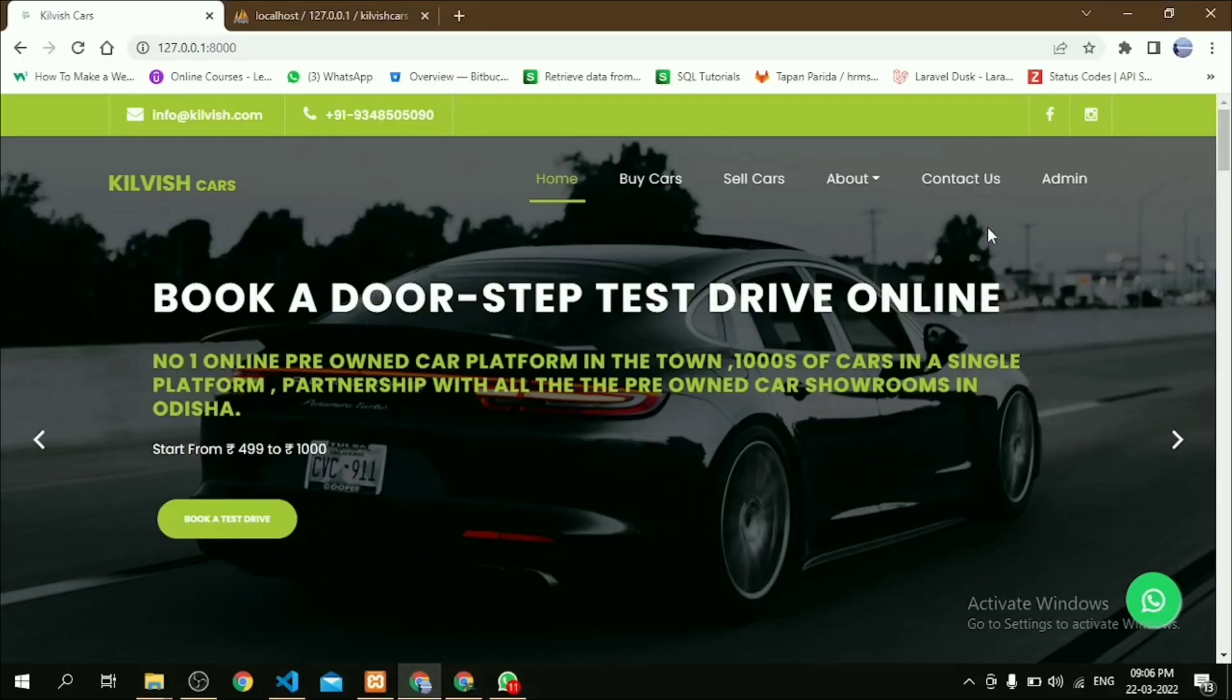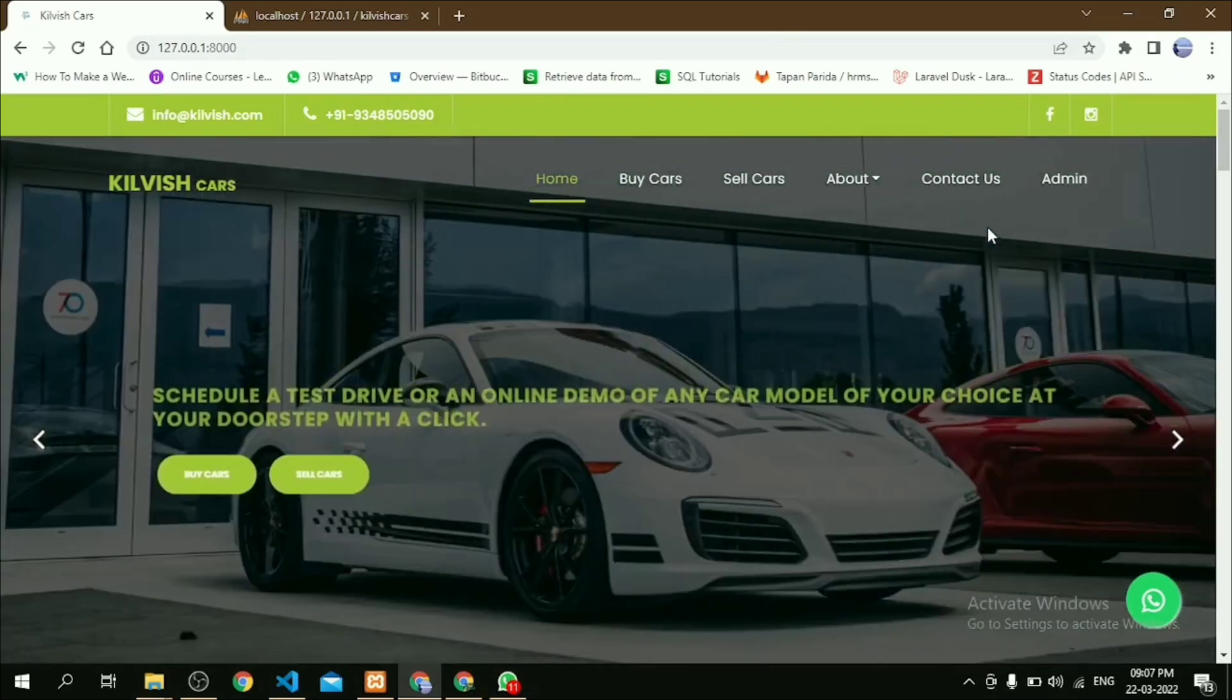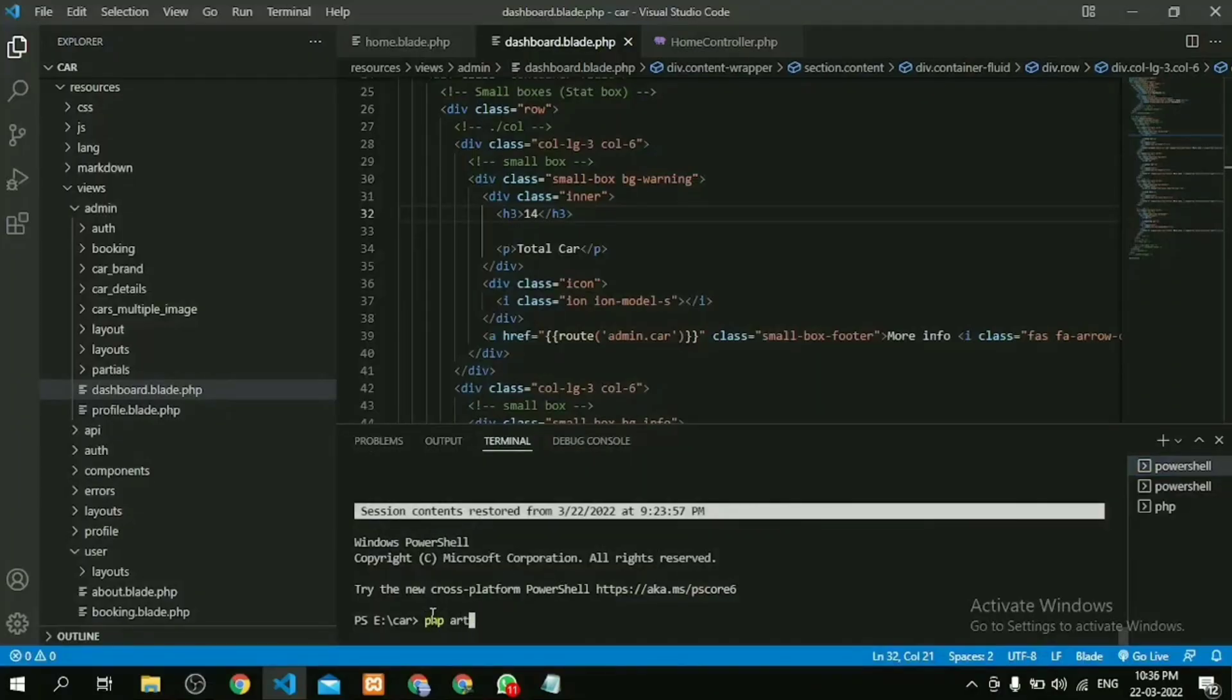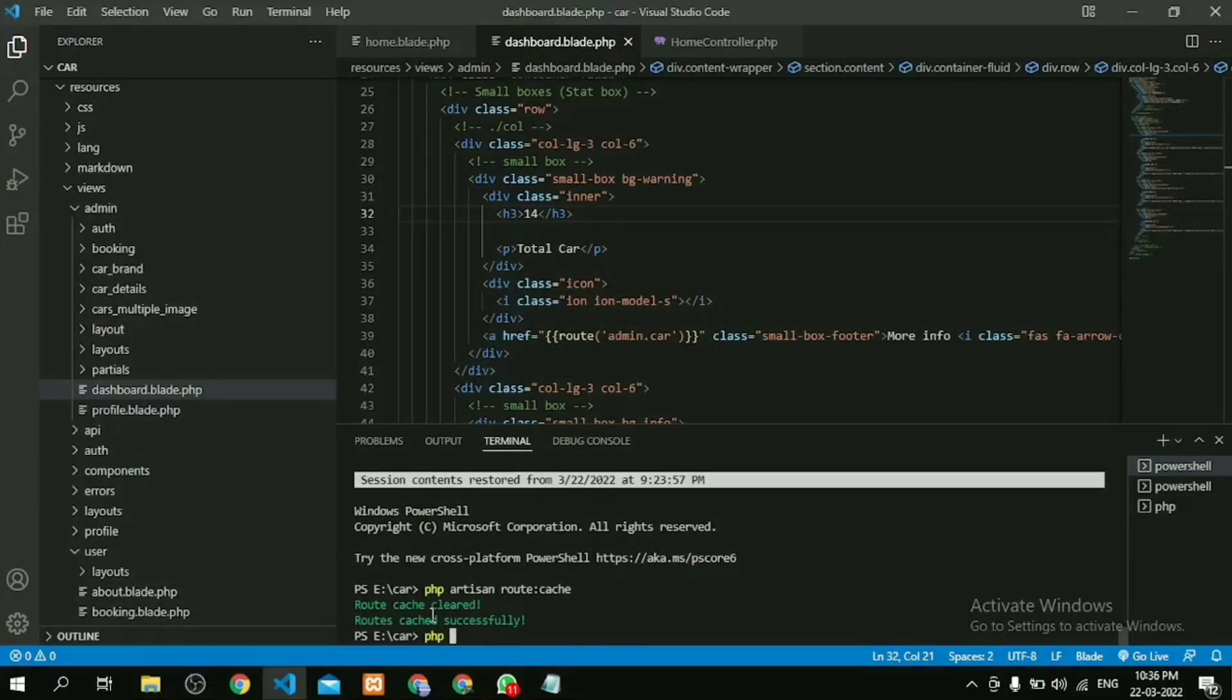Look, this is one of my projects and I want to deploy this project to Hostinger. So what are the steps we have to follow? Let's see. First, we have to clear all cache. So go to our project code and here we have to run those commands.